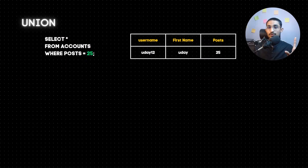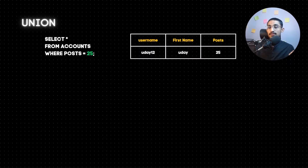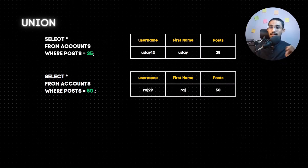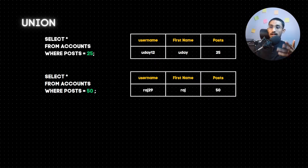Now we have an example with a create table. Select star from accounts where post is equal to 25. Our output is a single row - this is 12. The union requires 2 select queries. Here is only one select query. The second select query is: select star from accounts where post is equal to 50. The result is a single row - this is 29.